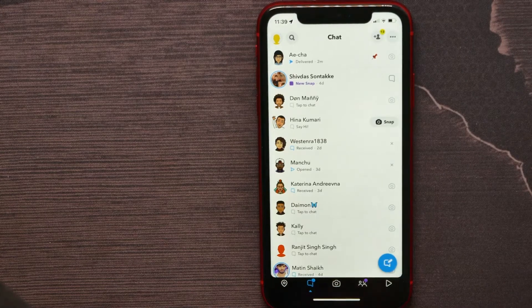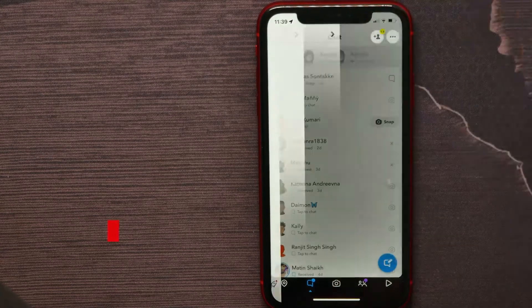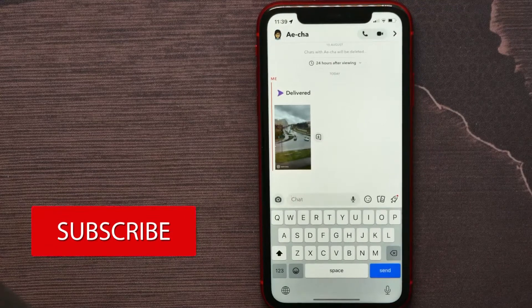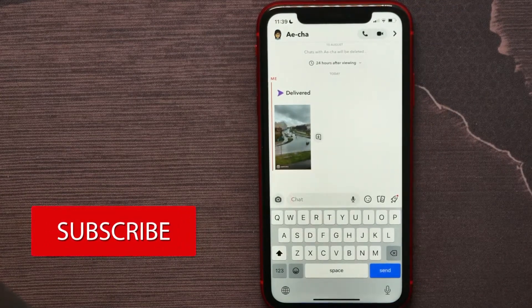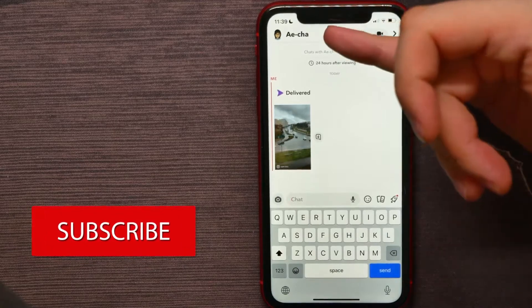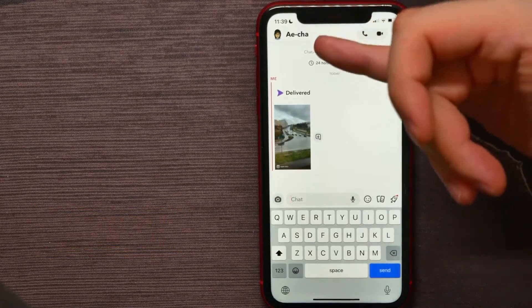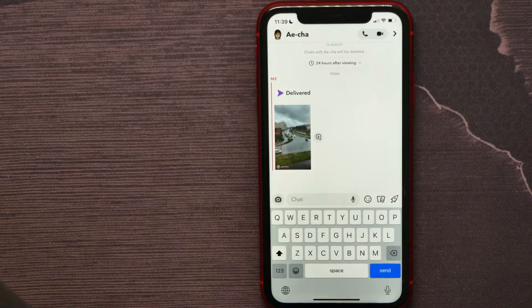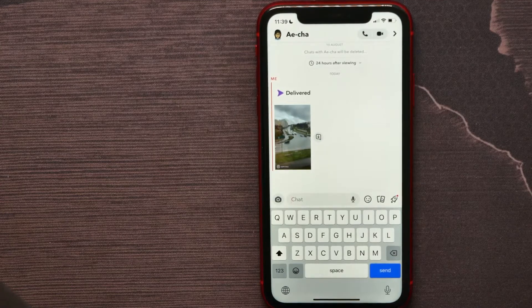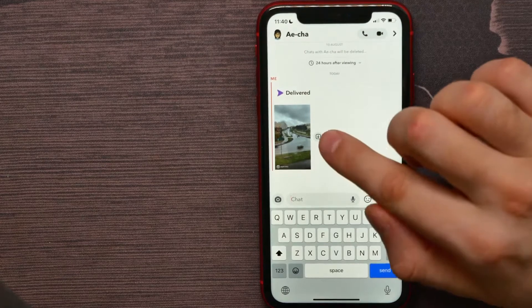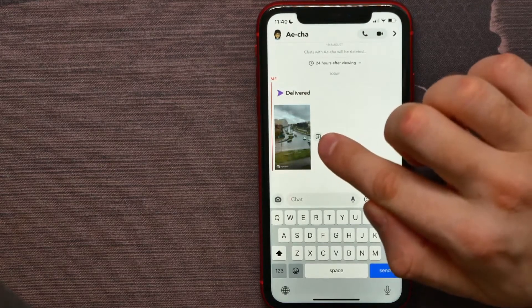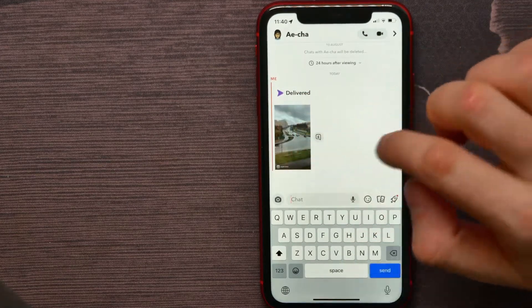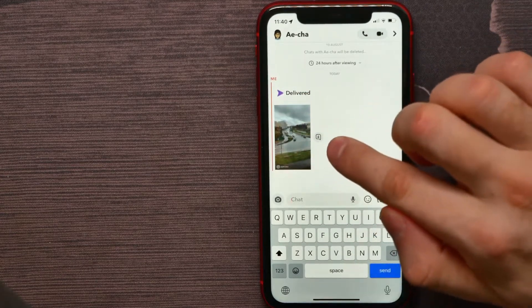Now open up some conversation that contains a video. It doesn't matter who sent it — it can be your snap or a snap from your recipient. You can save this video in two ways. First, you can save it in that chat.